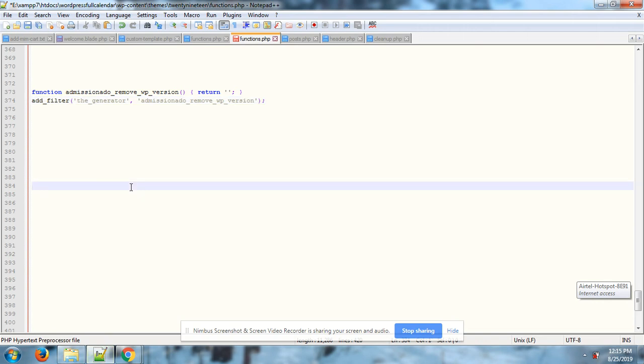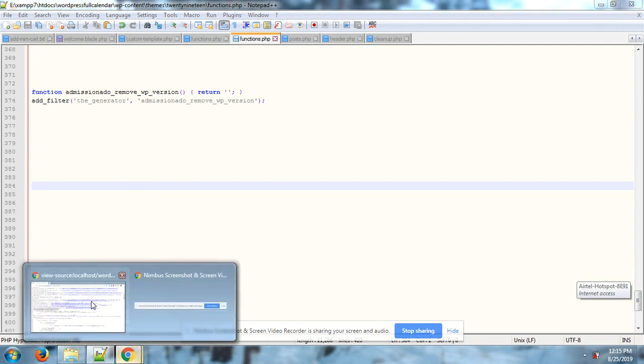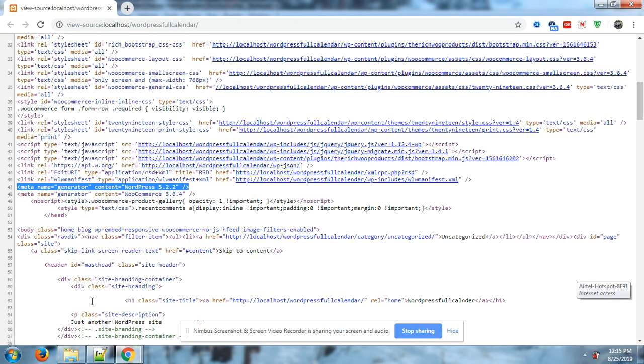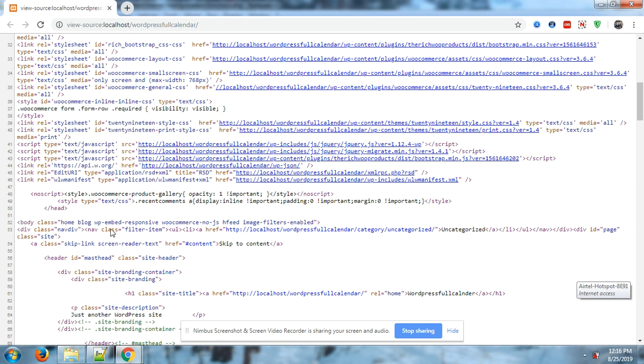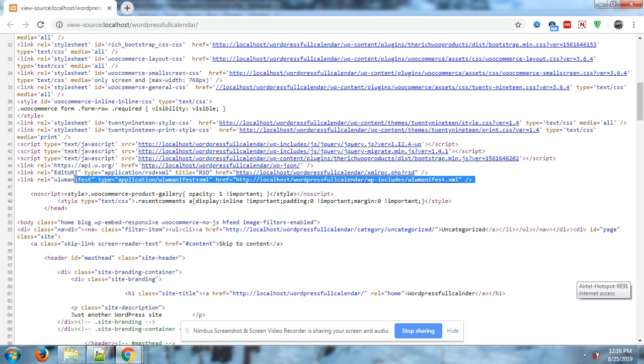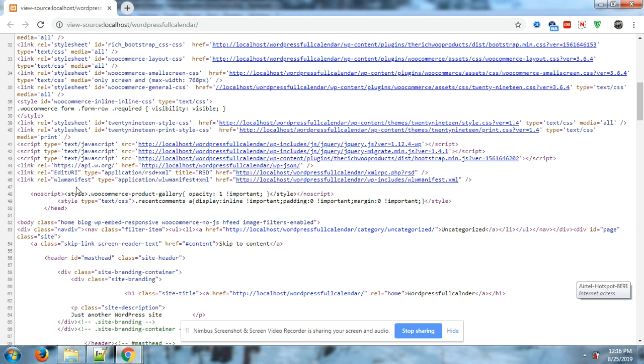And now I have saved my file. Now go to the source. Look, the WordPress version has gone. I will share that code in my post, and that post link you can see in this video. Thank you guys.